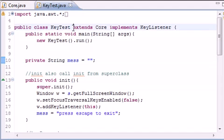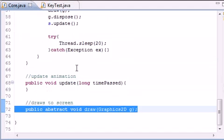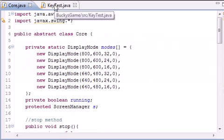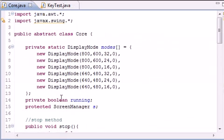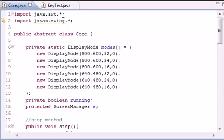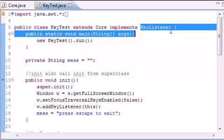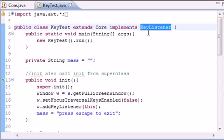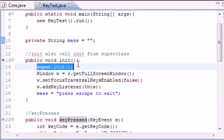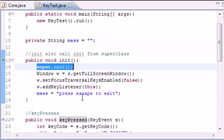Now again, when we extended from core, we inherited all the methods and public variables from core. So now we have access to all of these even though you can't see them. And then we implemented key listener, and we did this because this is the only way you can accept input from a keyboard. Some important things we did is we call the superclasses initialization function, which is this class.